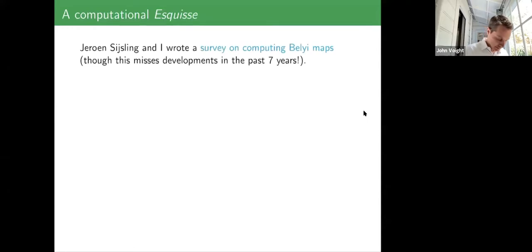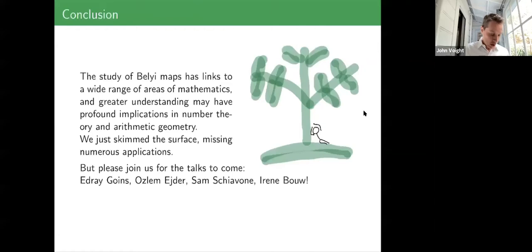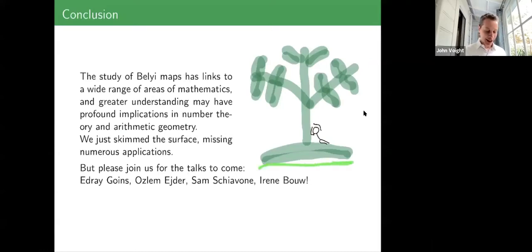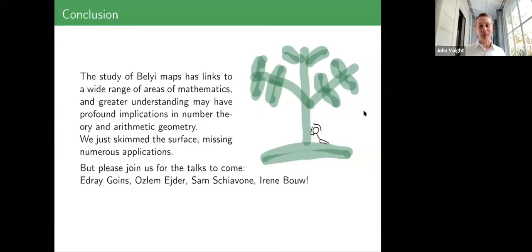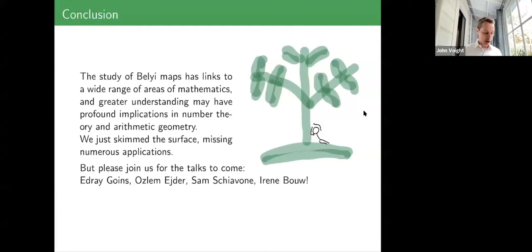John closes: this was a survey talk on three-point branched covers — Belyi maps — covering their definition, Belyi's theorem, dessins d'enfants, monodromy, passports, connections to modular curves, inverse Galois theory, Hurwitz curves, the ABC conjecture, and Belyi degree. He expresses hope that this sets up the upcoming speakers — Edray, Aslam, Sam, and Irina — who will cover computational applications, toroidal maps, dynamical maps, and Hurwitz spaces as generalizations. Thanks to all for their attention.